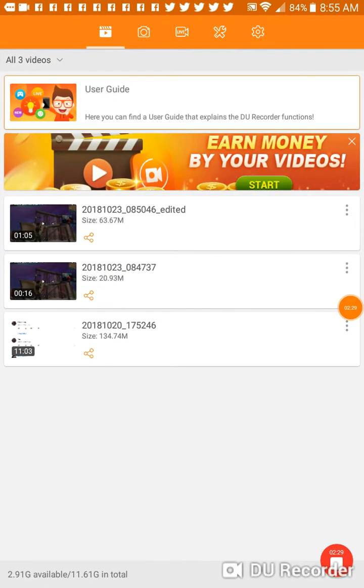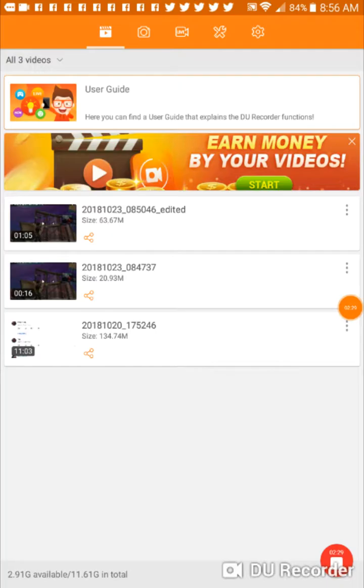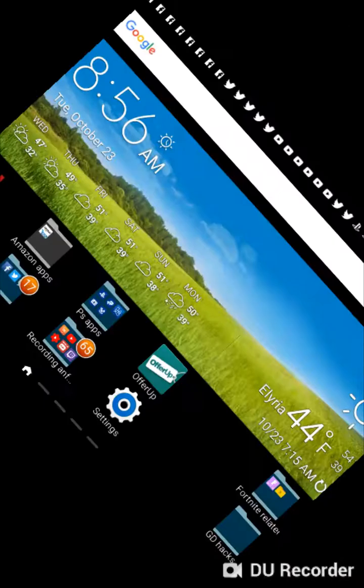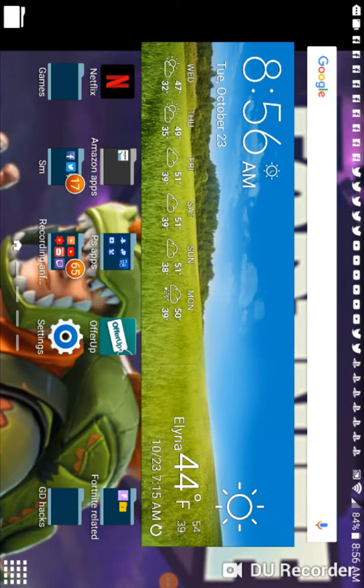The link for the actual video will be down in the description. So yeah.